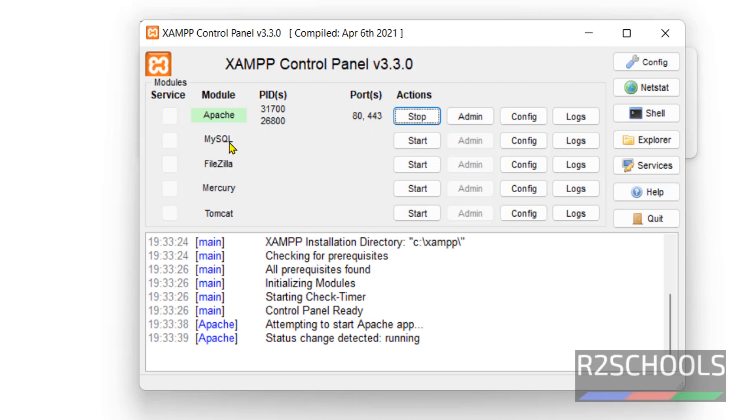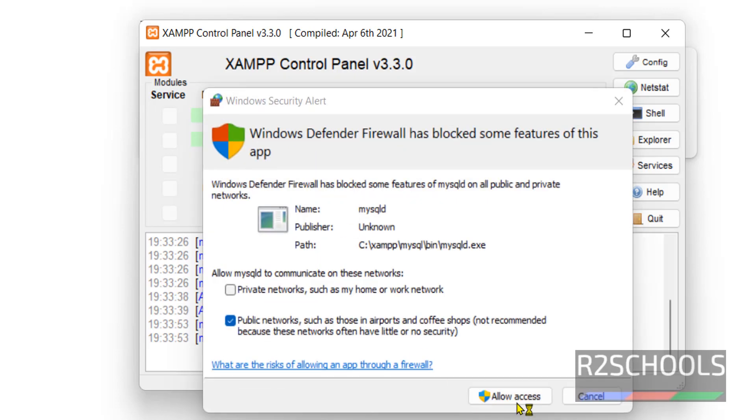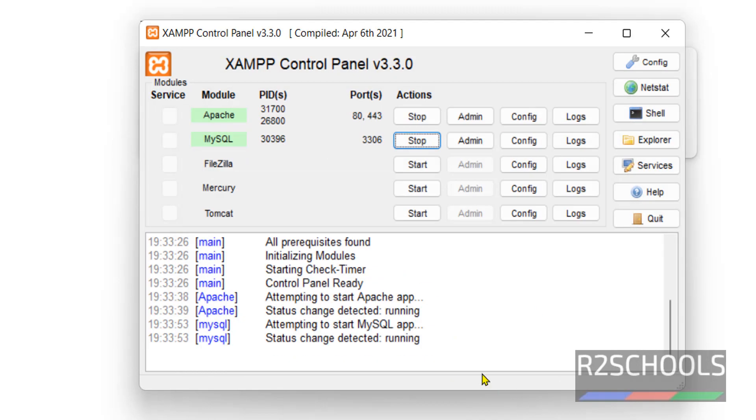If you want to start MySQL, click on MySQL. Once we click on MySQL, we will receive the PID and port numbers. If you receive the firewall notification, click on Allow Access. The port for MySQL is 3306.